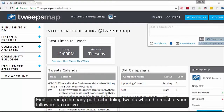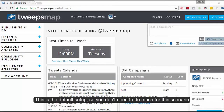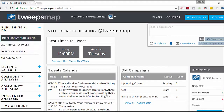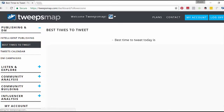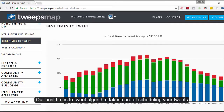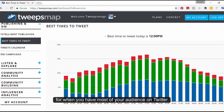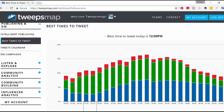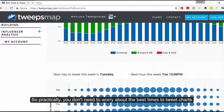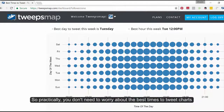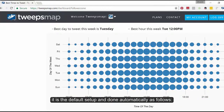First, to recap the easy part: scheduling tweets when most of your followers are active. This is the default setup, so you don't need to do much for this scenario. Our Best Times to Tweet algorithm takes care of scheduling your tweets for when you have the most of your audience on Twitter. So practically, you don't need to worry about the Best Times to Tweet charts — it's the default setup and done automatically.